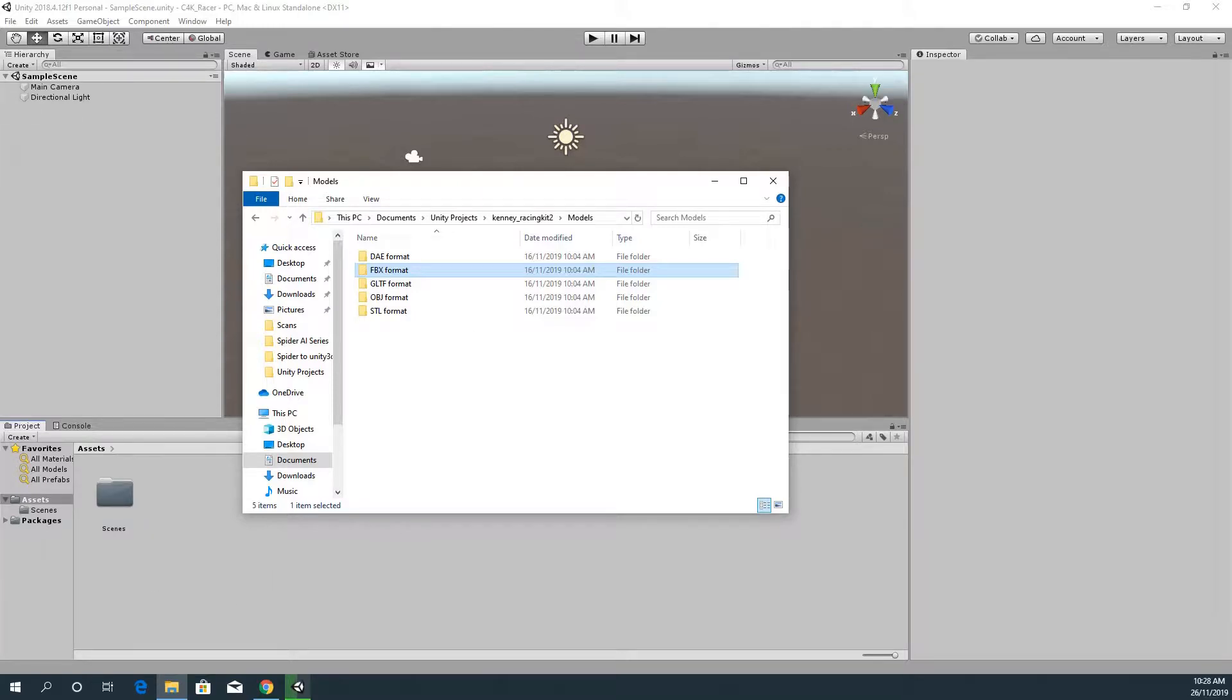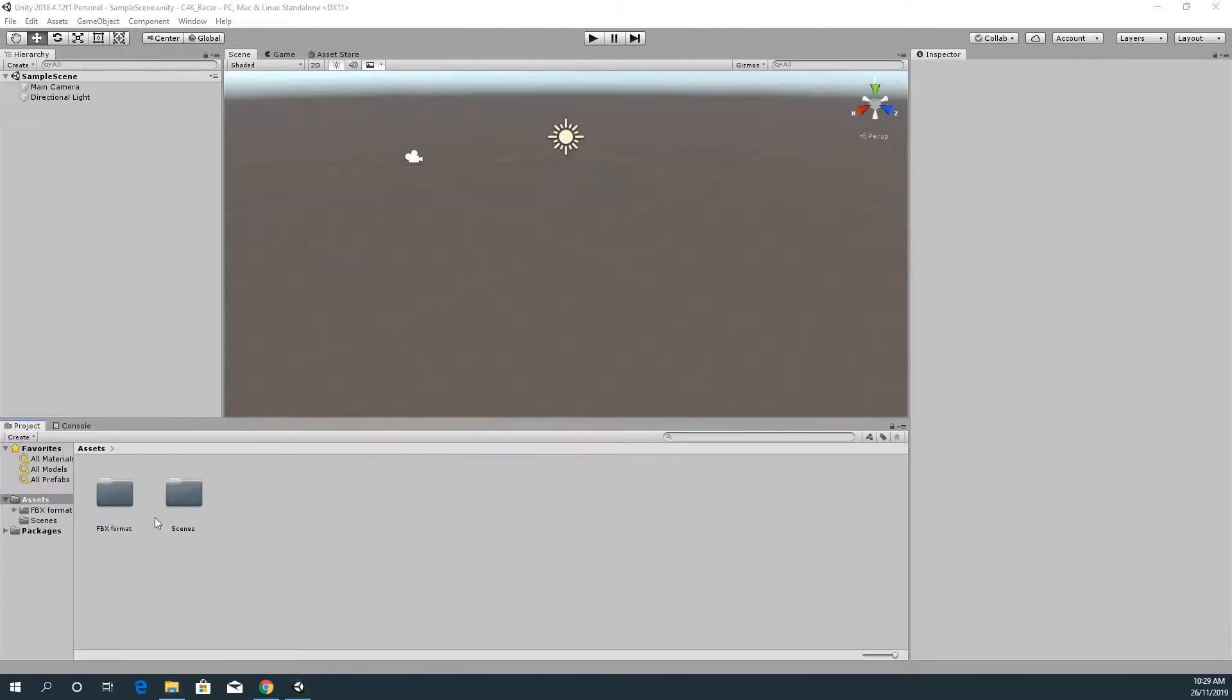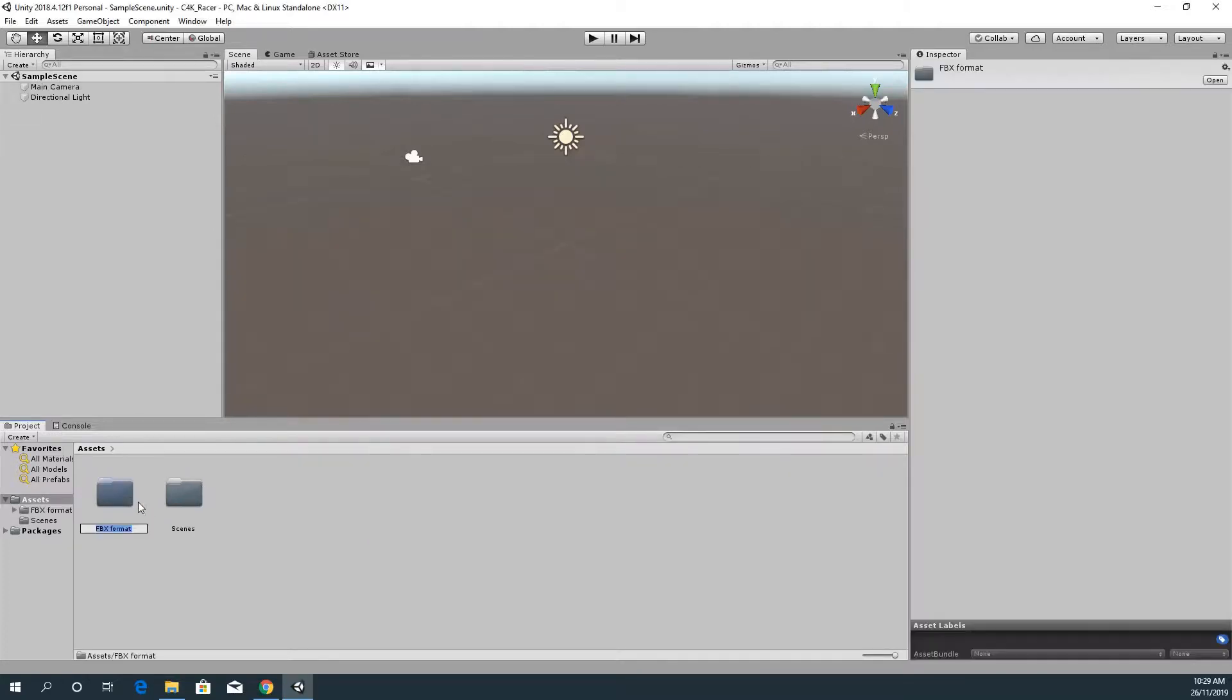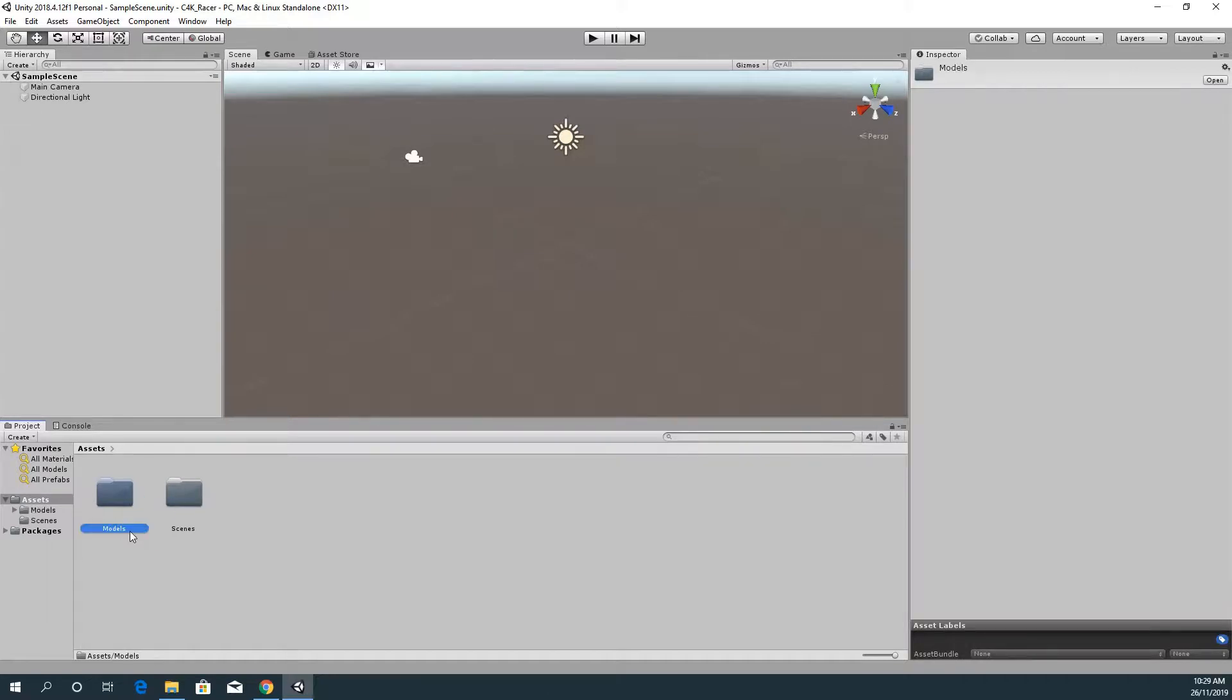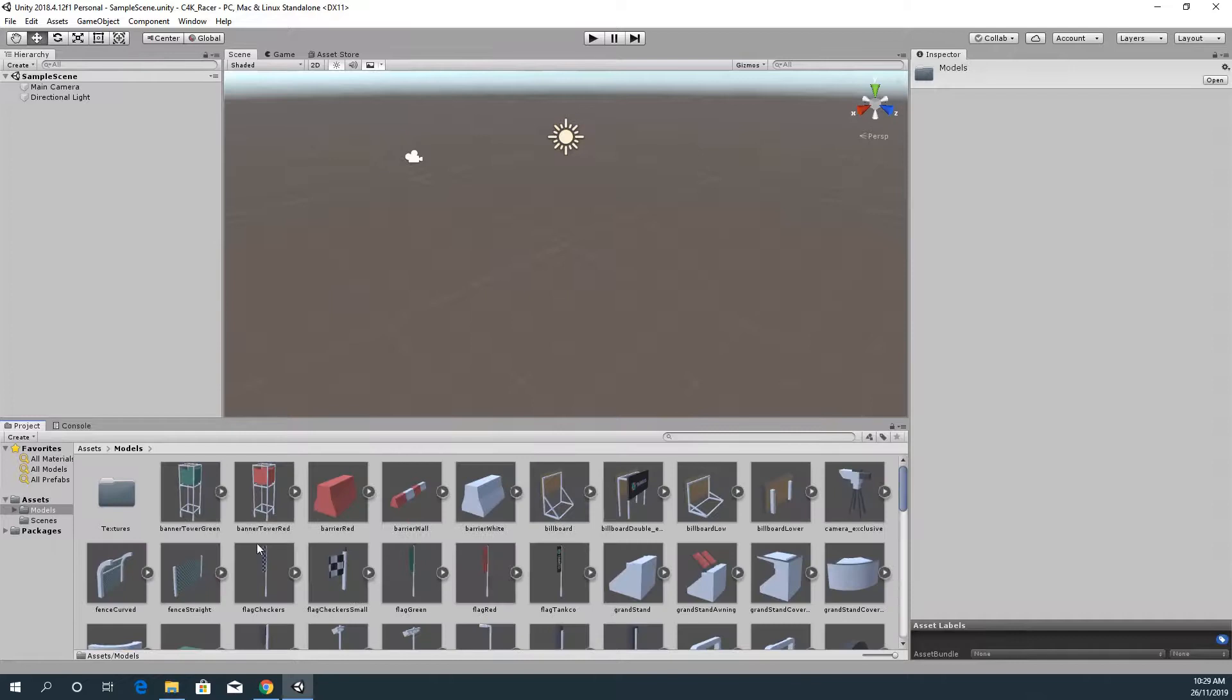So now that they're in, I'm actually going to just change the name of that. So I just double click on the name and I call it Models because that makes, if I can spell, that makes that a lot more sense.